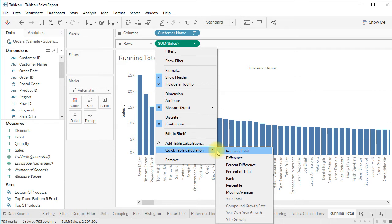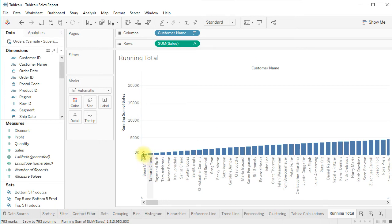The difference calculation makes sense when one axis is a date and you've computed quarterly sales and want to see the difference in Q2 vs Q1, or Q1 of this year vs Q1 of the previous year. For our example, let's click on running total.